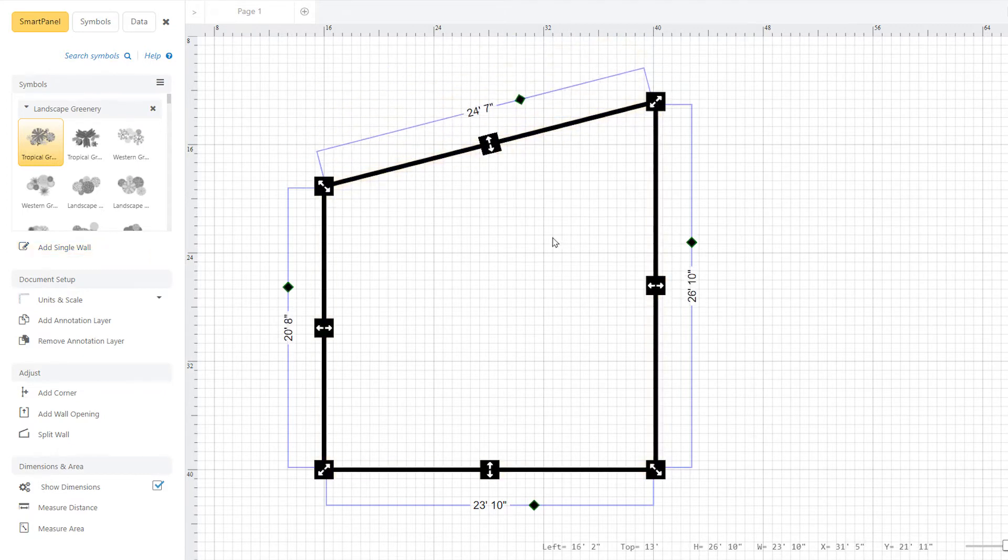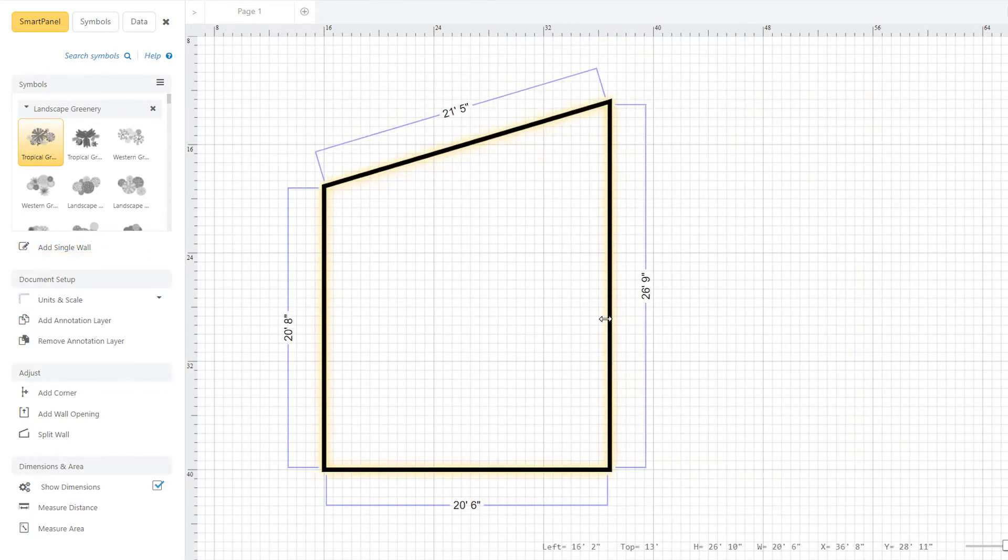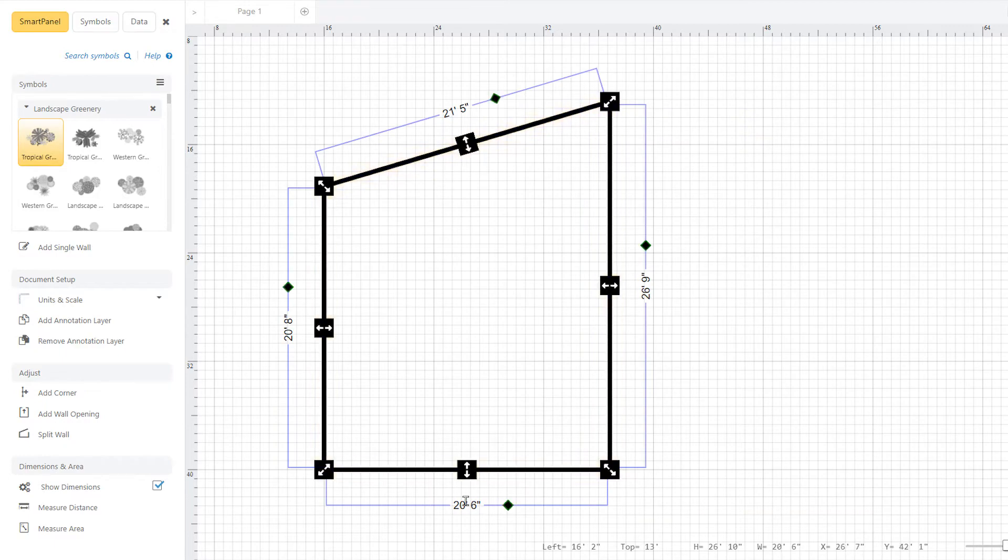Adjust these dimensions by resizing manually or click on the dimension value and type in your desired number.